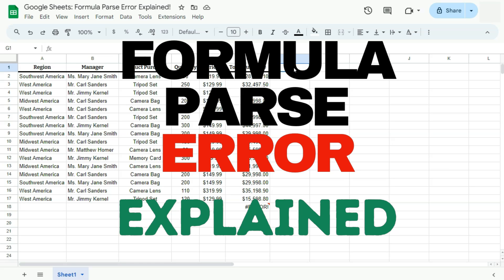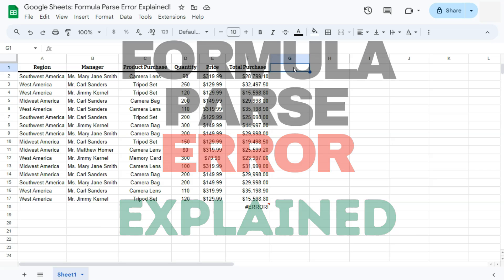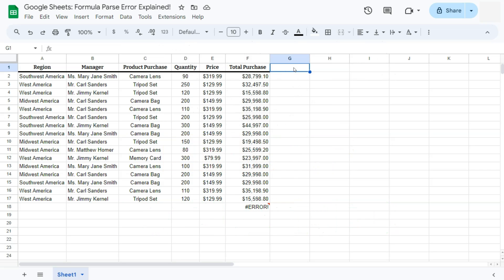In today's video, I'm going to explain all about the formula parse error here in Google Sheets. So let's say you're working on your spreadsheet and you've encountered an error that looks like this and it will tell you formula parse error.